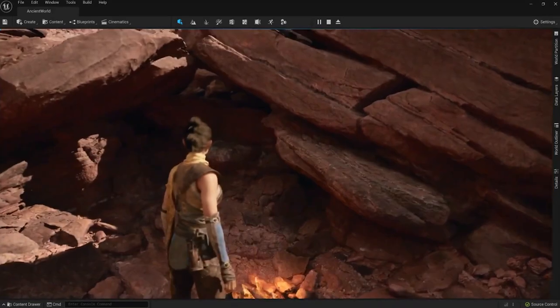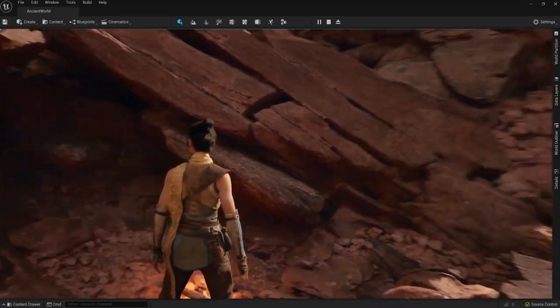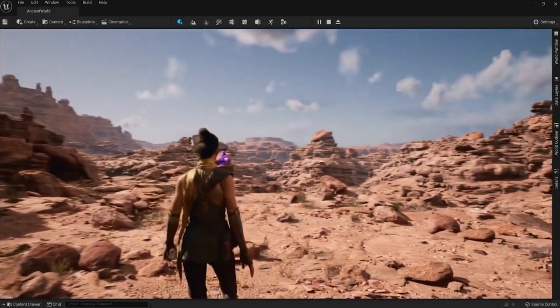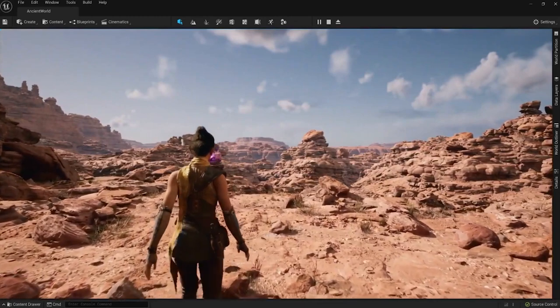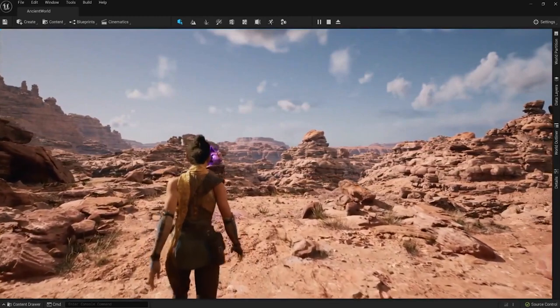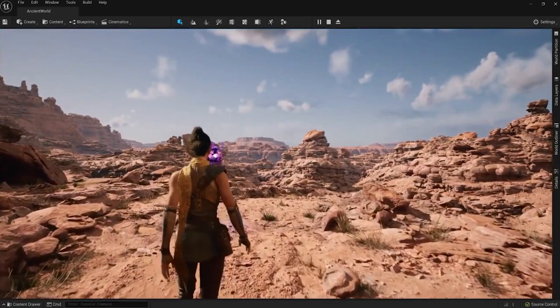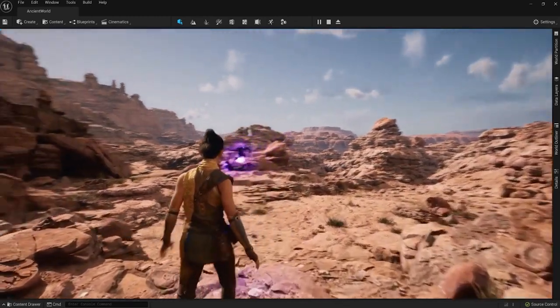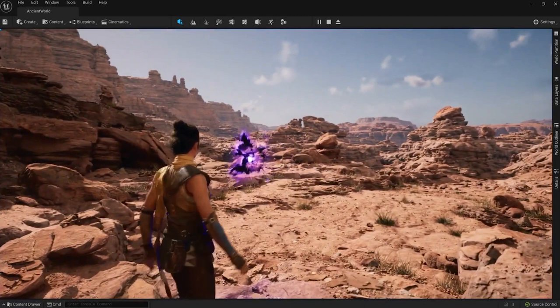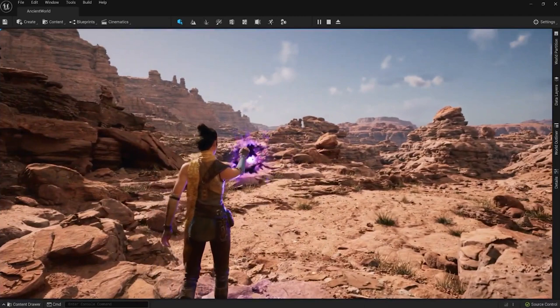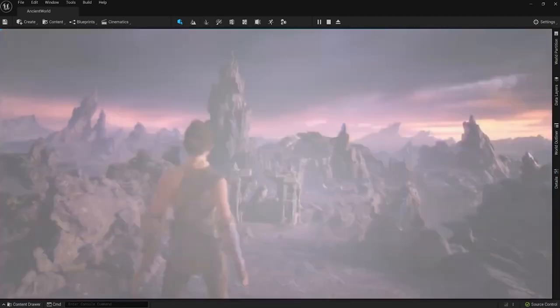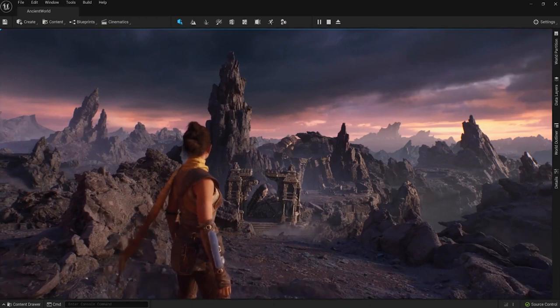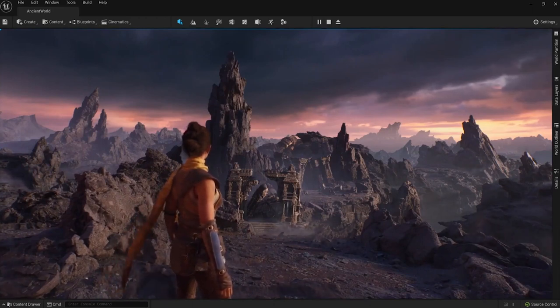And the other great thing was this runtime level streaming, which allows you to go between worlds instantly. So the main character of this demo, Echo, she was walking through the main canyon, and then suddenly it switched, and she was in the Dark World, which was a bit more of a fantastical, mythical version of where she was. And that goes into the next feature they showed, which was game feature plugins.